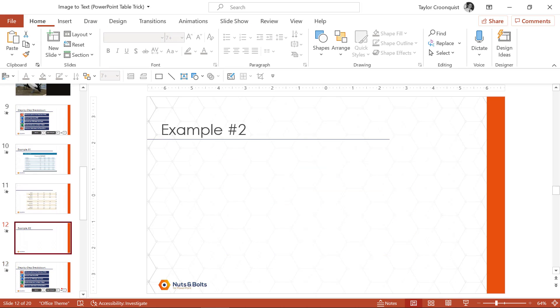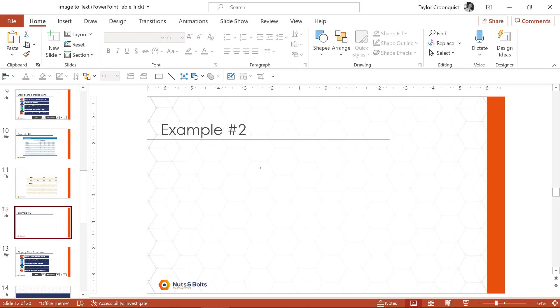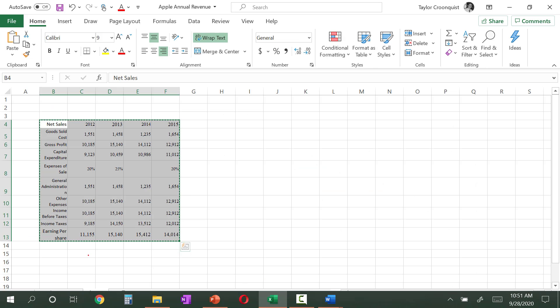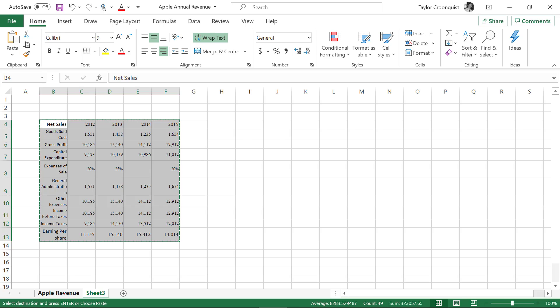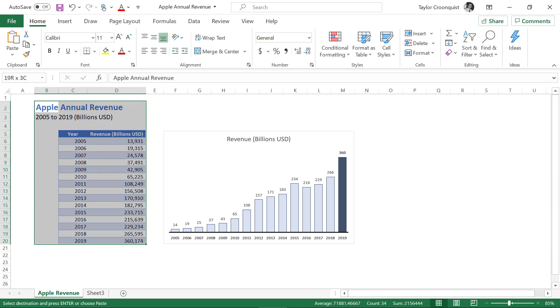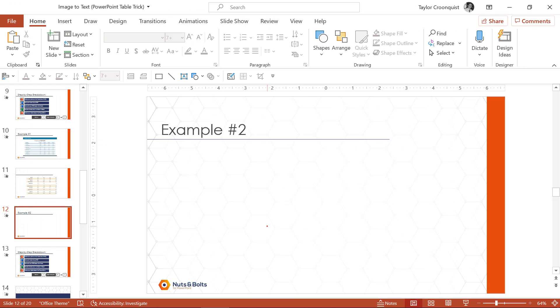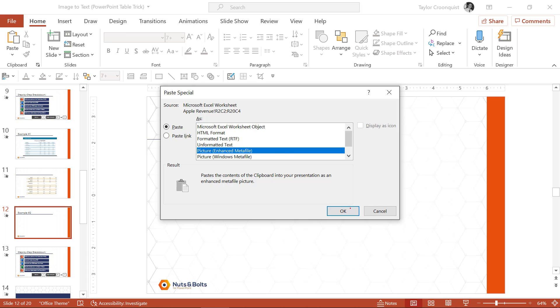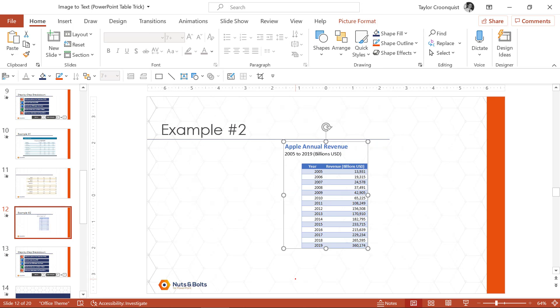So let me do this a second time and show you what someone might do to you. So I'm going to go find that Excel file again. I'll come to the Apple revenue sheet. So here's what someone might do to you. They're going to control C to copy their Excel data. They're going to alt tab over to PowerPoint. They're going to control V to paste special and they're going to paste it as one of these picture formats.